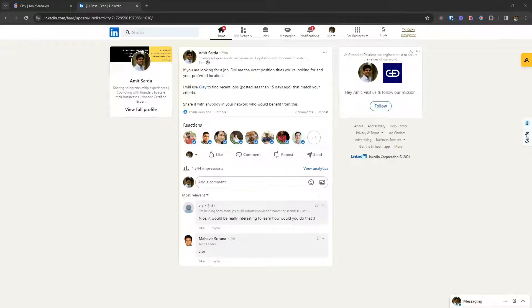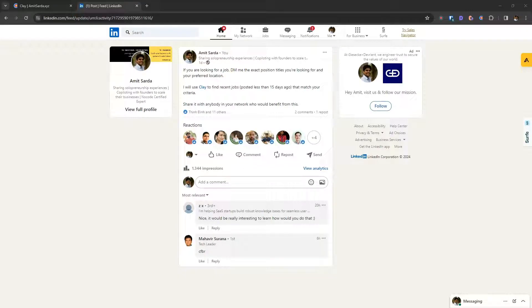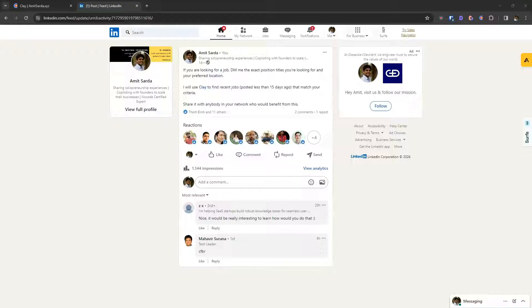Hello, I made a post yesterday on LinkedIn asking if people are interested in finding any relevant job openings.